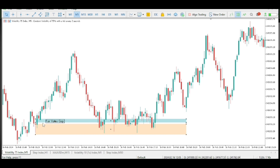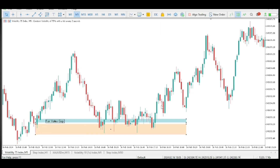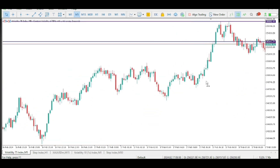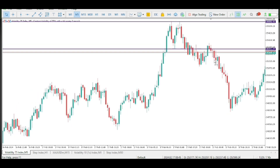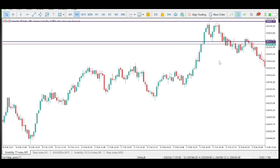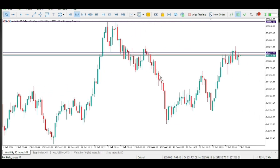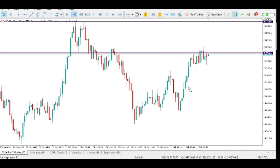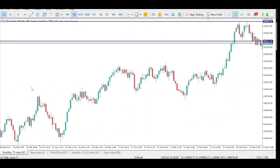What we have here is a bullish fair value gap. If the price has to go up, the price has to go bullish to certain points. Let's take a look at another example.